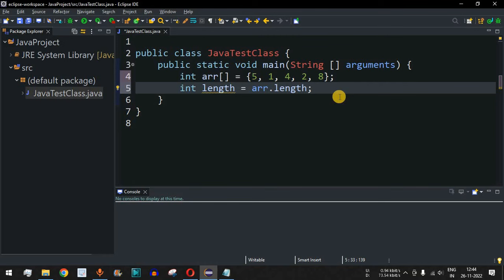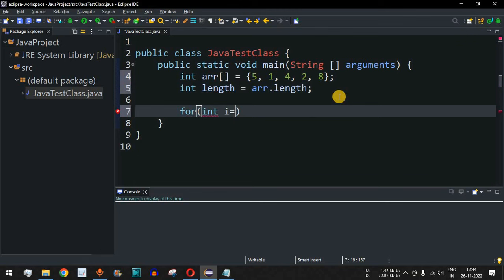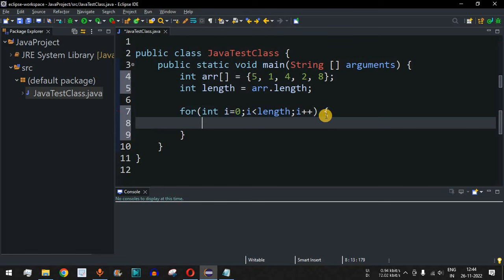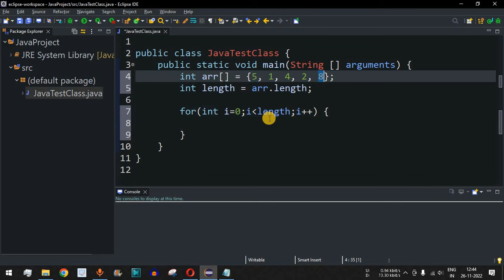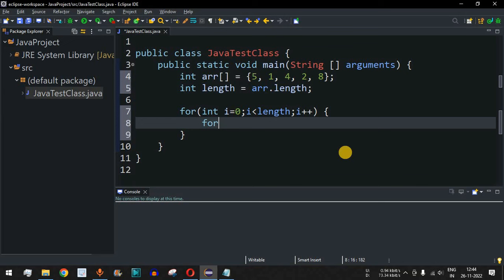Now we write the outer for loop: int i = 0, i less than length, i++. This iterates through all elements from the first position to the last position in order to sort them in ascending order.